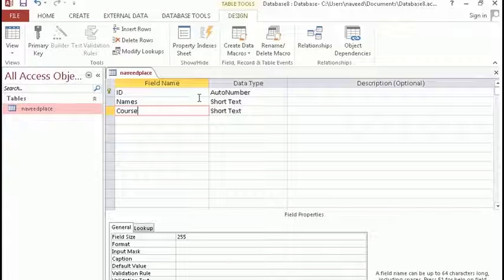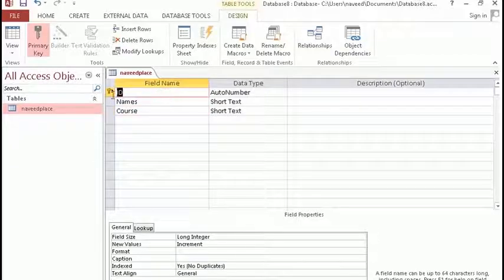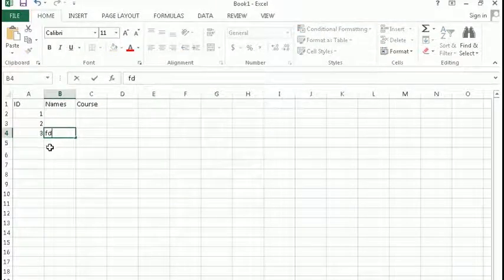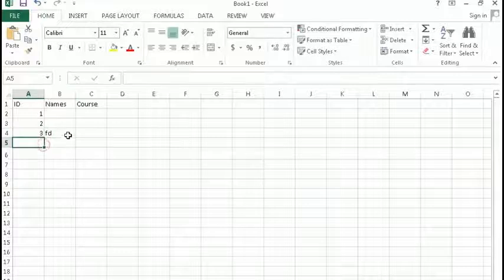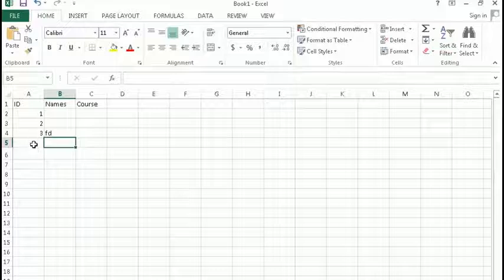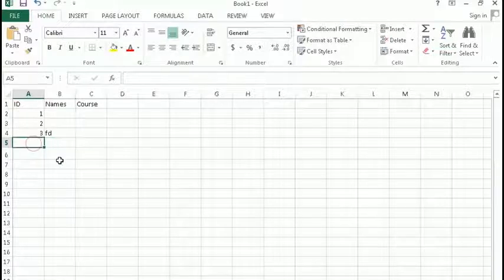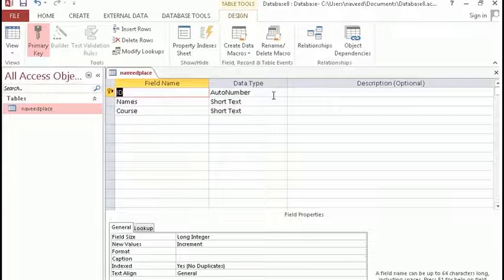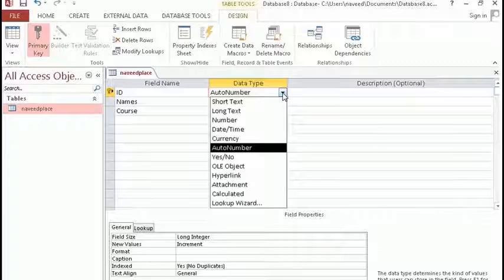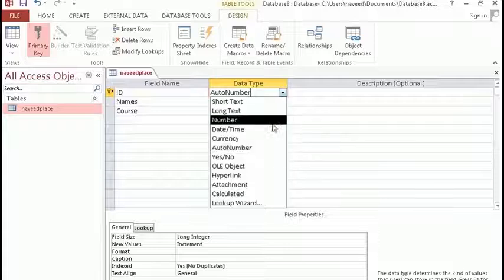Let's learn the data types. For the ID field, we need an automatic ID number — so whenever I enter any entry, it will automatically generate an ID. This is called Auto Number. Then we have Short Text, which is used when you give the field to the user for short input like a username. Then we have Long Text, which is used for longer input like comments. We also have Number, Date and Time, and Currency. There are many data types.